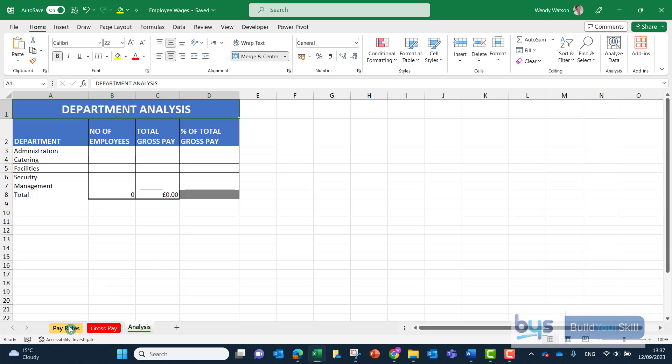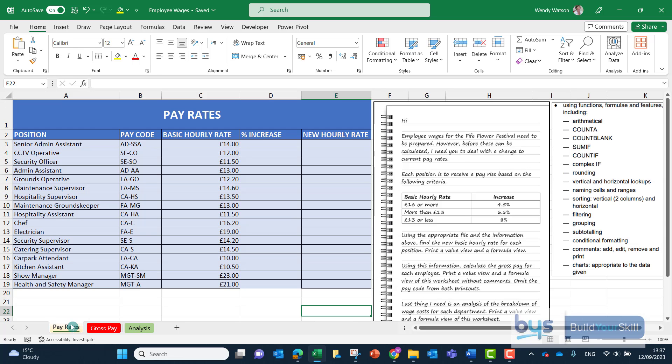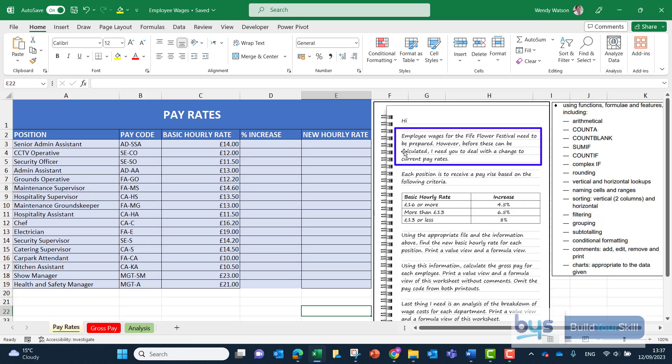Going back to the first one to the pay rates let's now decide what function we're going to have to use to complete column D. Now looking at the question it talks about employee wages need to be prepared before these can be calculated. I need you to deal with a change to the current pay rates and it talks about each position is to receive a pay rise based on the following criteria.